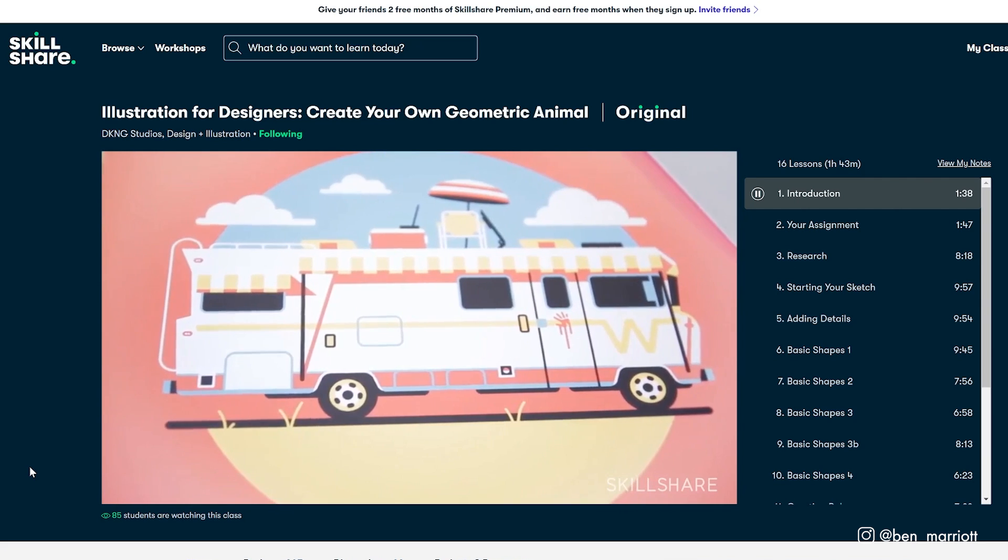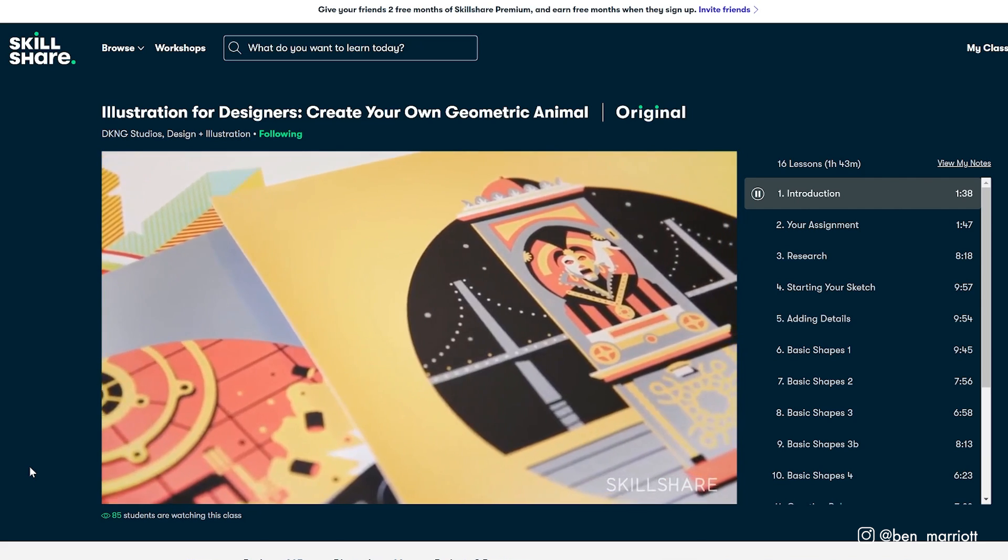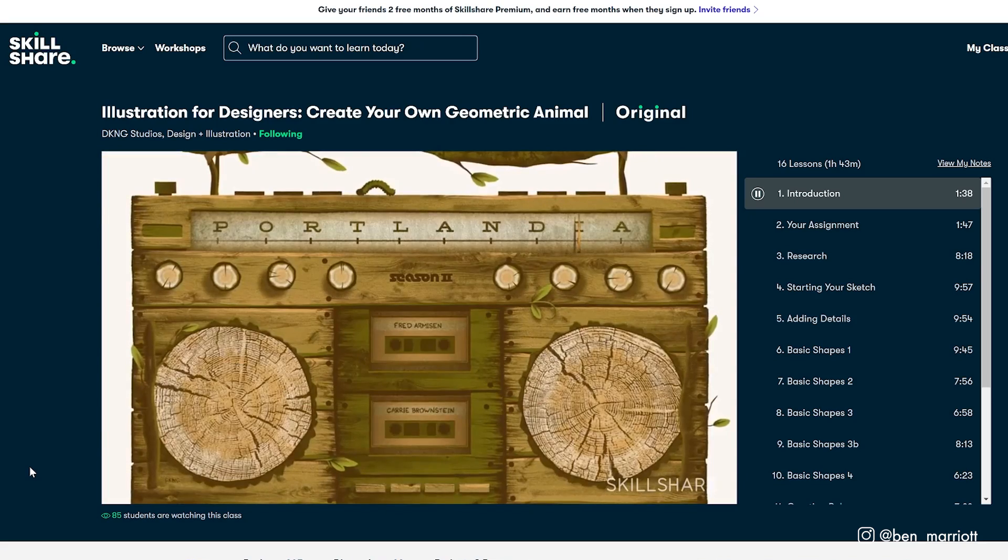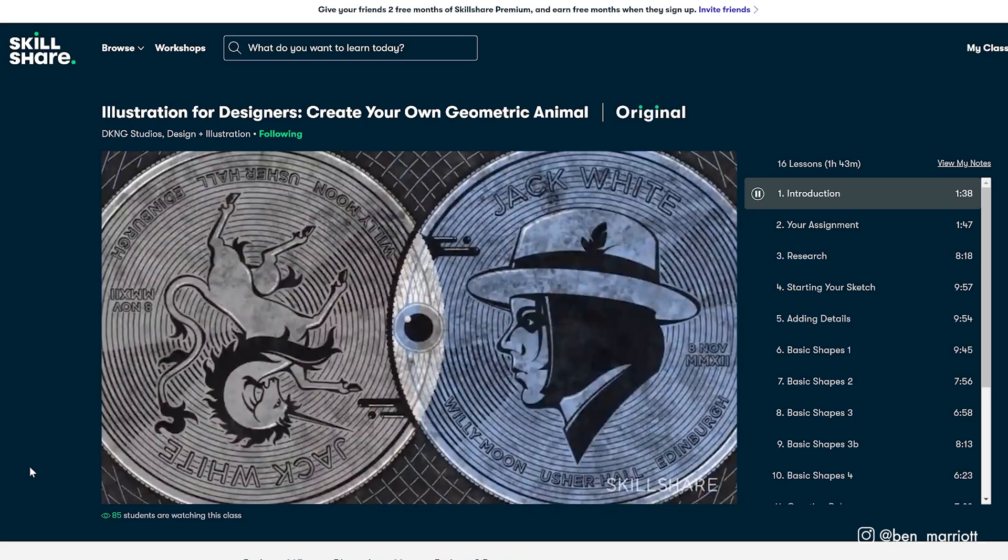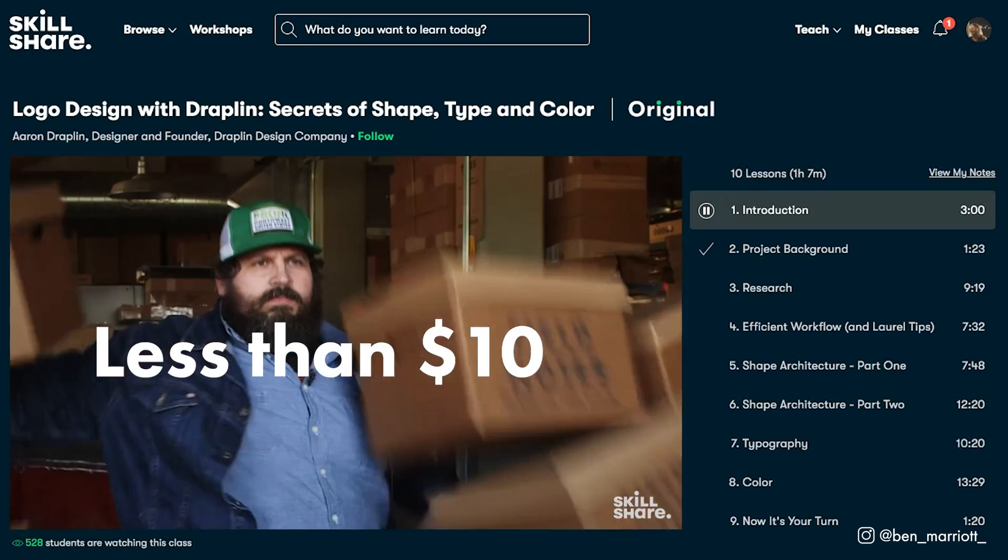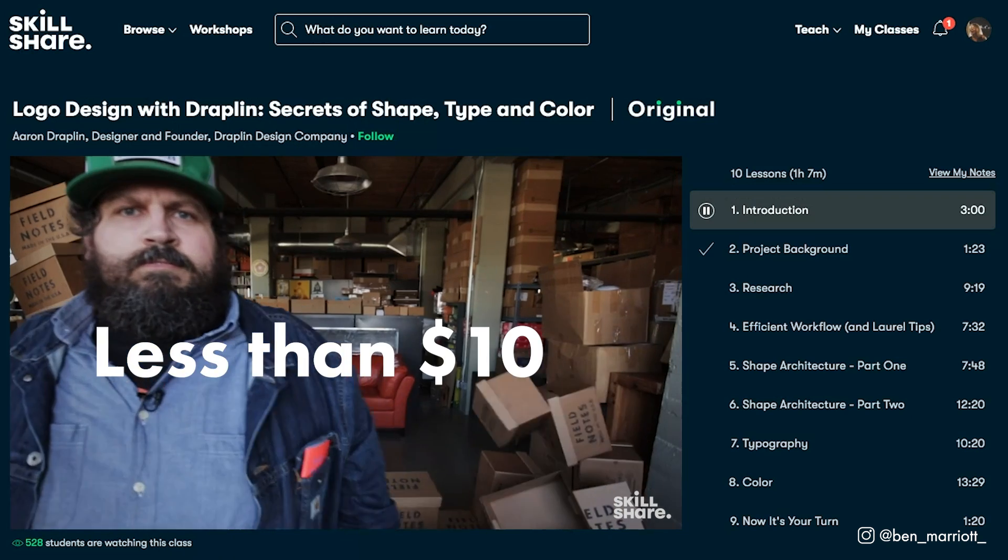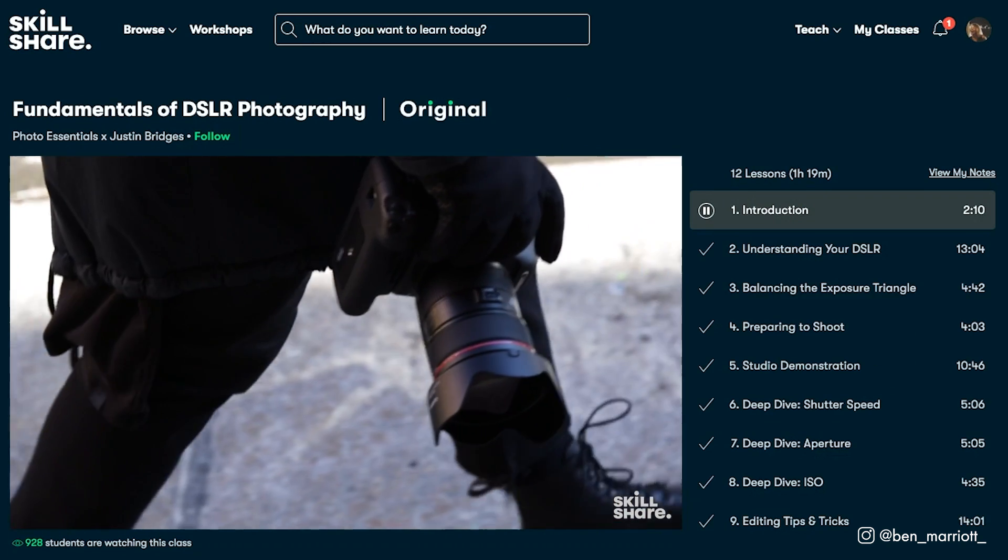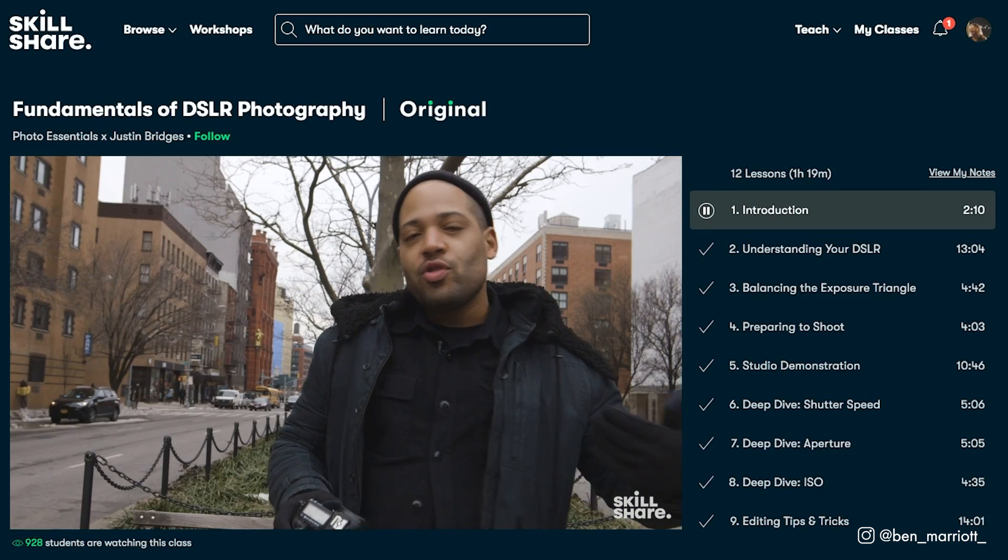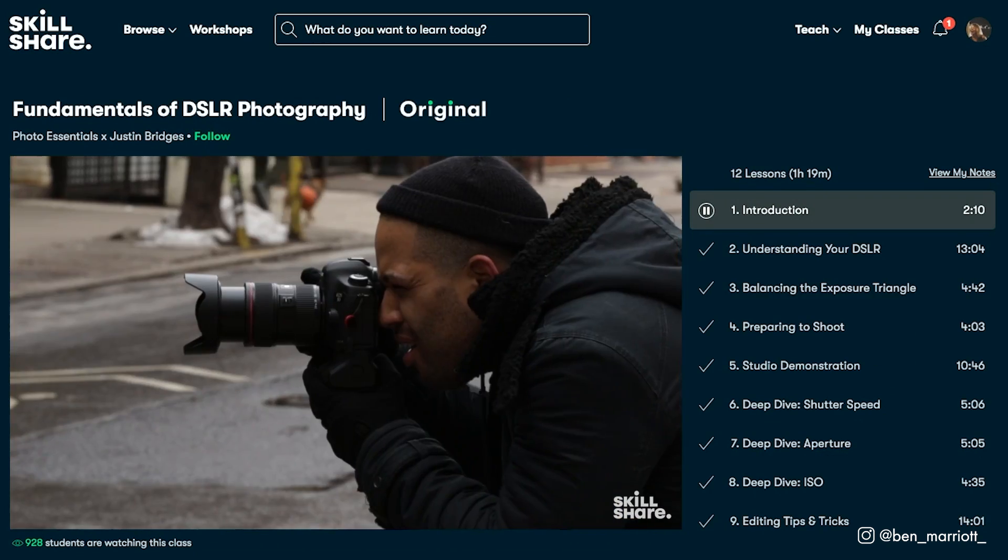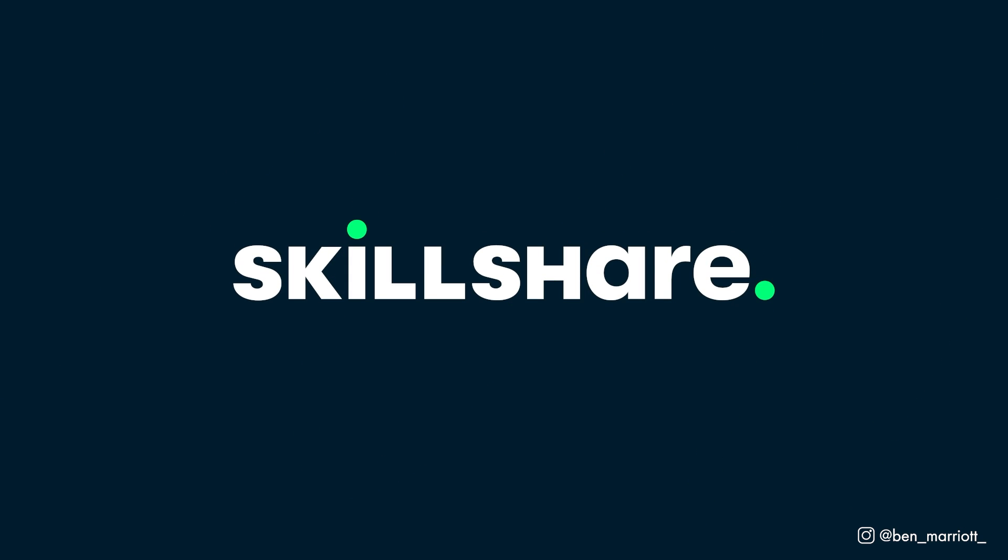I'm sure it comes as no surprise that I believe the best investment you can make is in your own education, and Skillshare is ridiculously affordable. It's less than $10 a month with an annual subscription, so it is a no-brainer. The first 1,000 of my subscribers to click the link in the description will get a two-month free trial of premium membership so you can explore your own creativity.